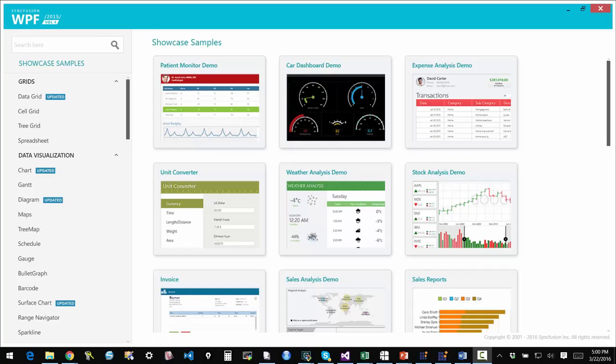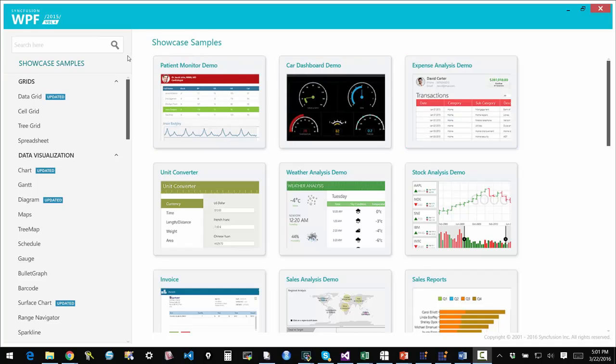One of the things that is unique about our platform is the way in which the controls are packaged together. It is an easy set of samples to get you started with your projects. So I am looking at the sample browser environment that showcases all the controls in one location.